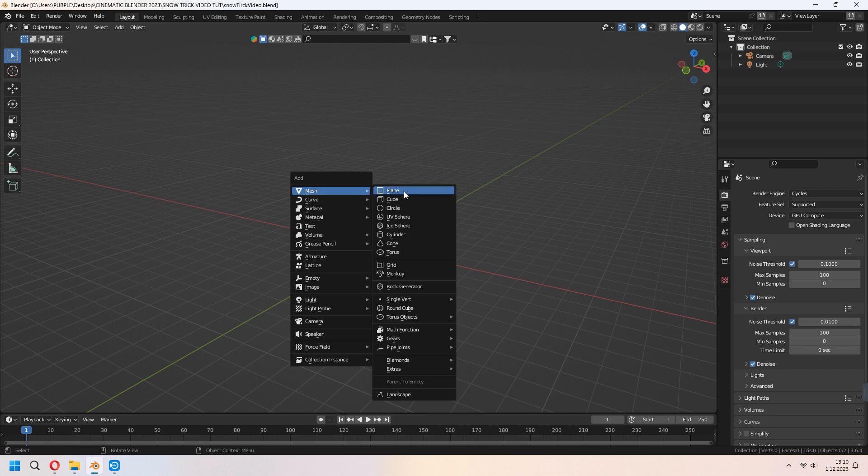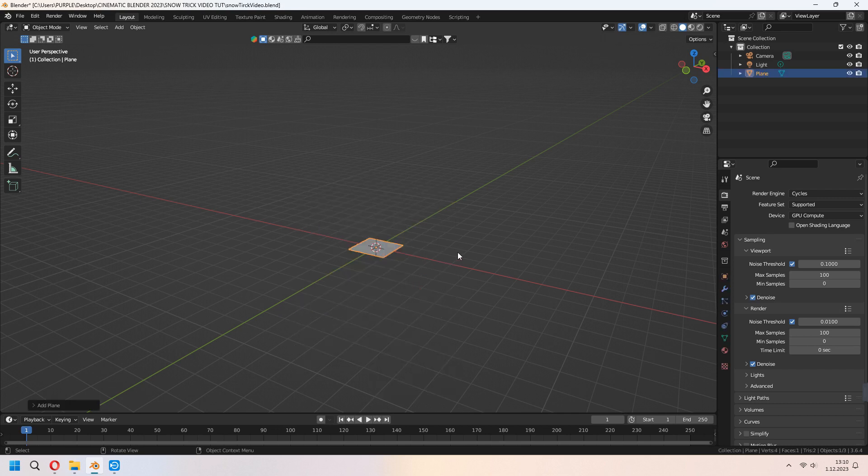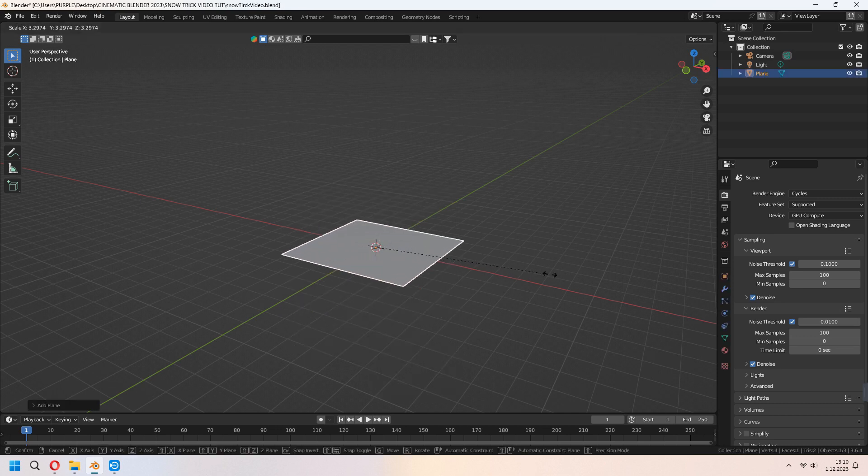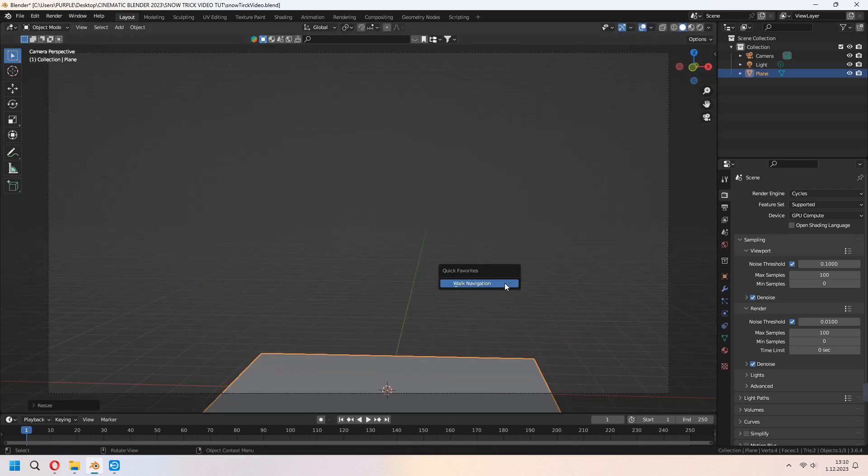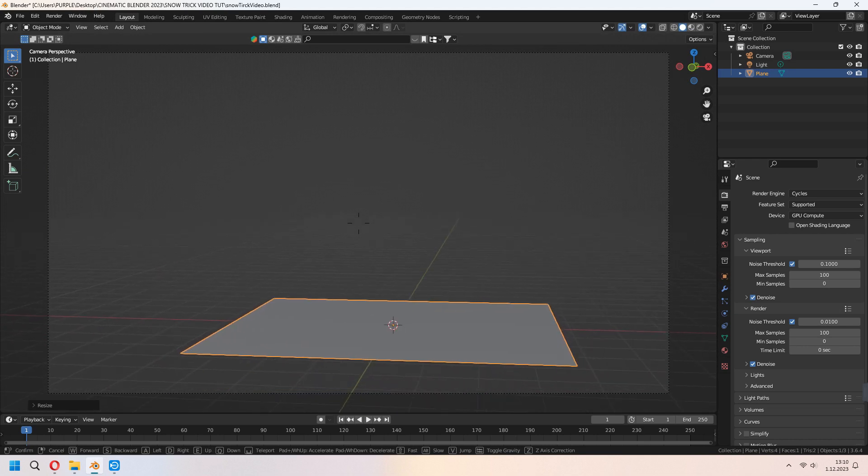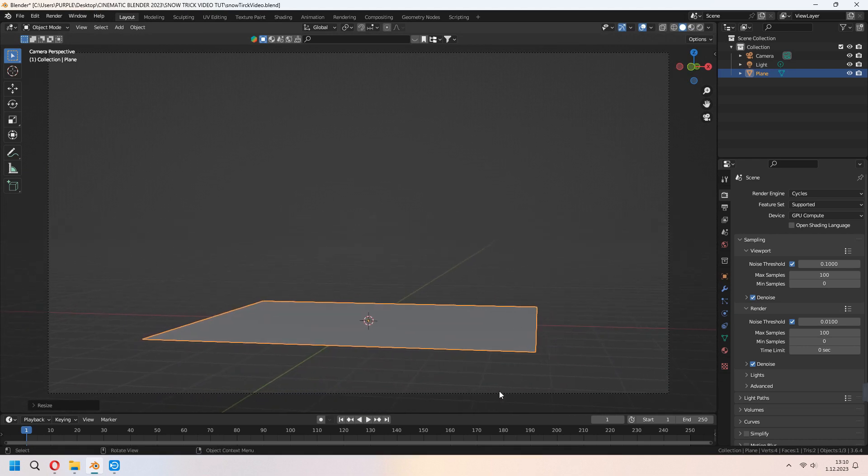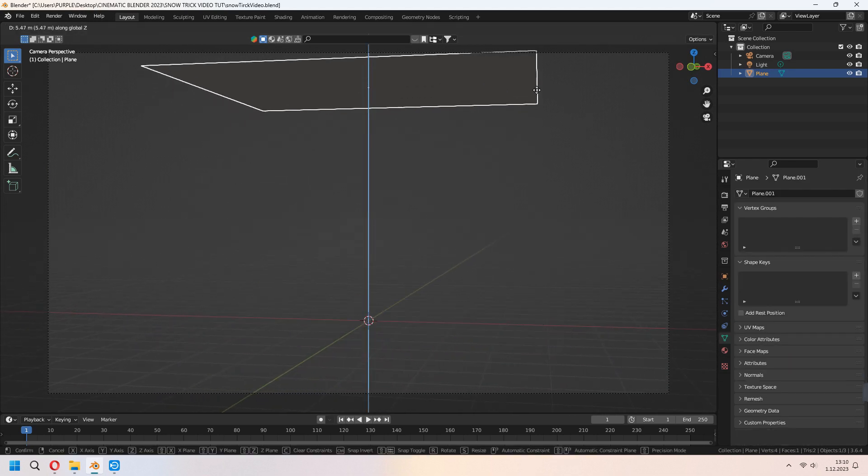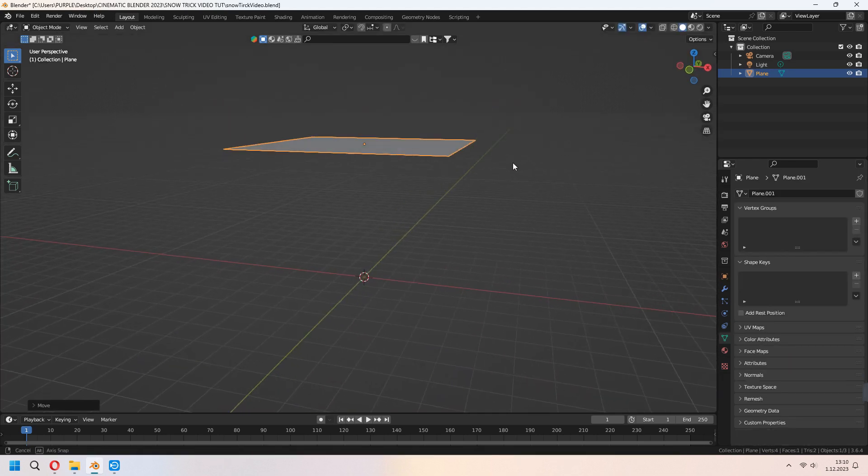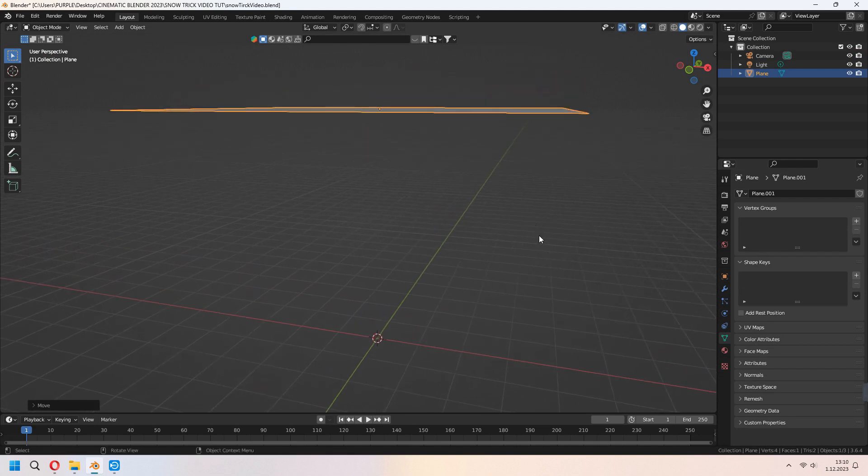First, we will add a plane for our scene. As you remember, we made it before as a particle system. We will use this plane again. You can scale it and use G to move your plane.